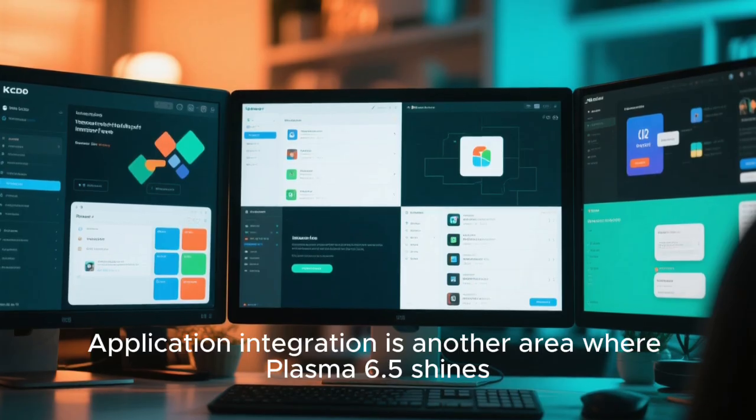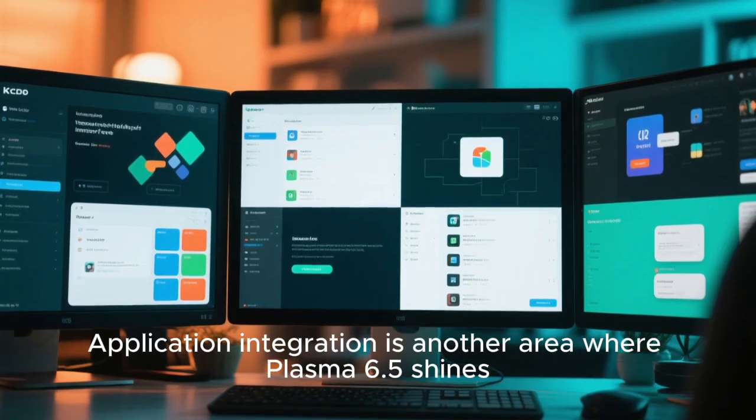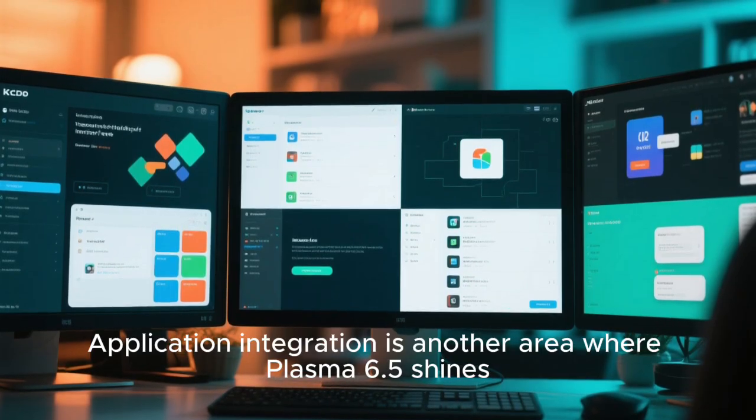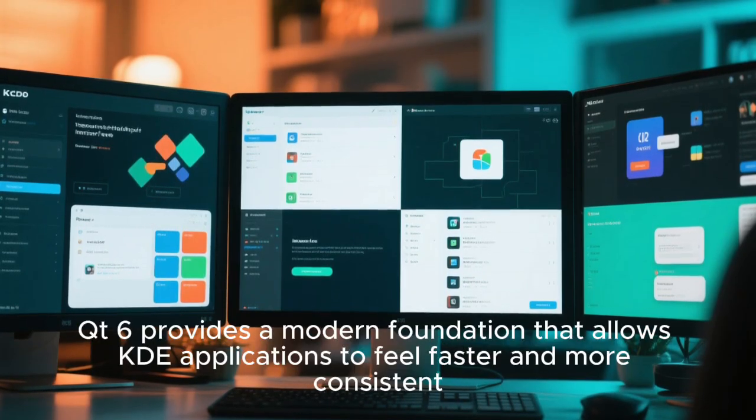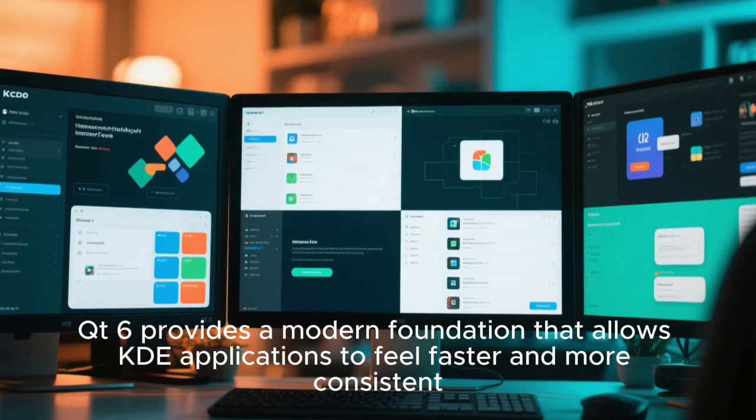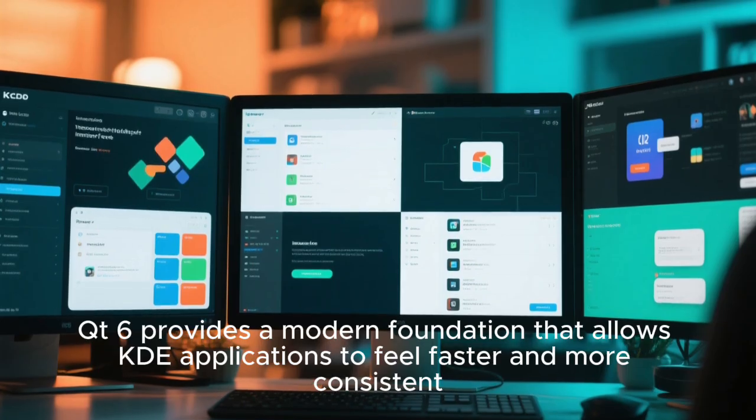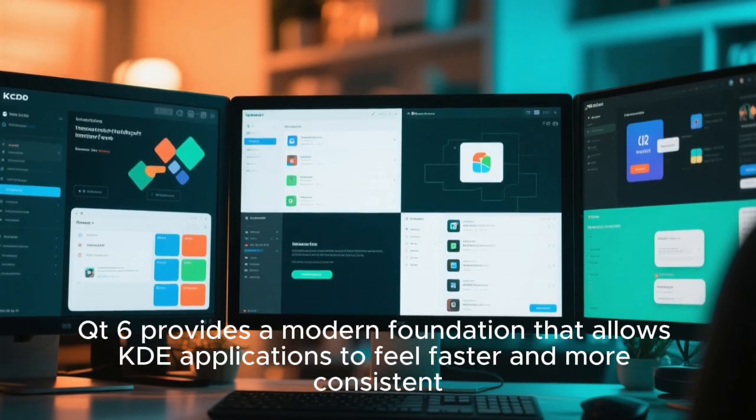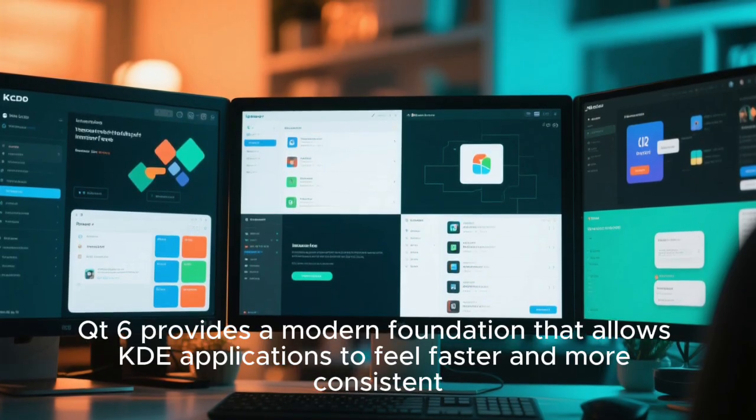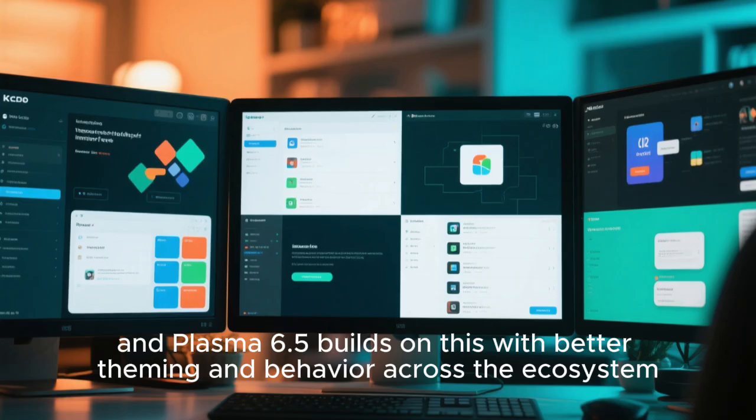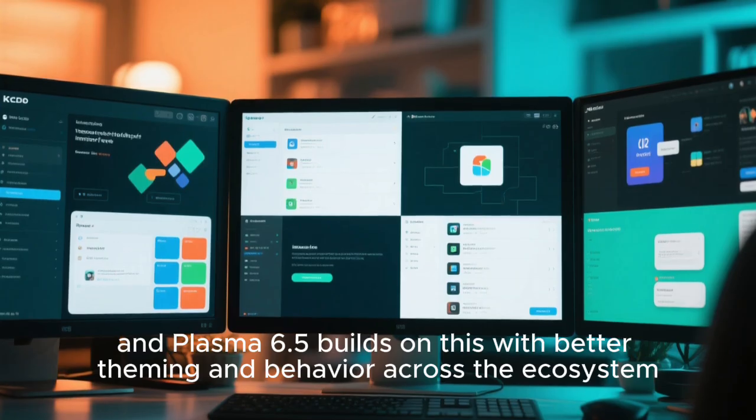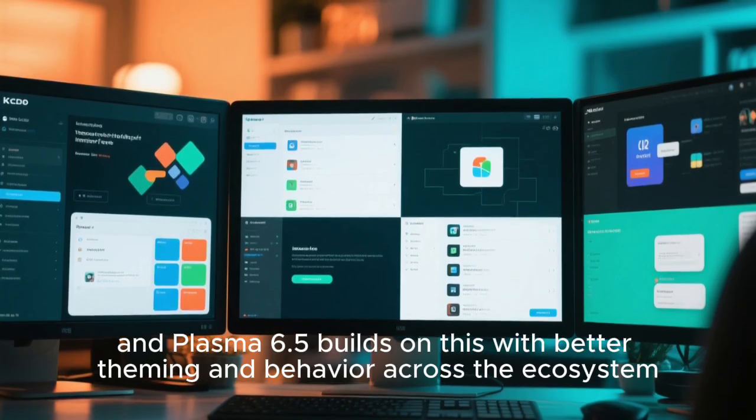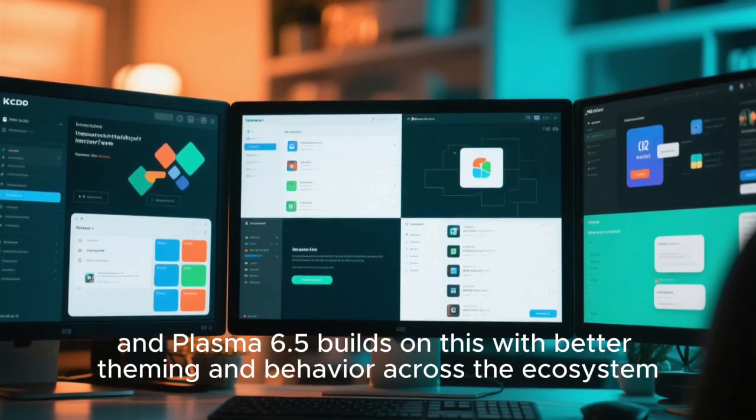Application integration is another area where Plasma 6.5 shines. Qt6 provides a modern foundation that allows KDE applications to feel faster and more consistent. And Plasma 6.5 builds on this with better theming and behavior across the ecosystem.